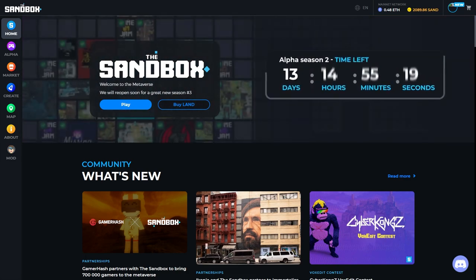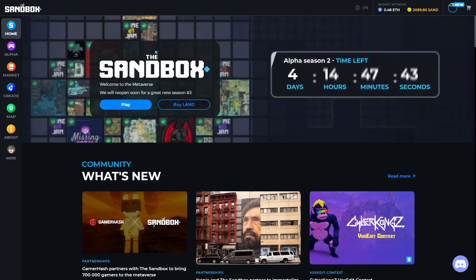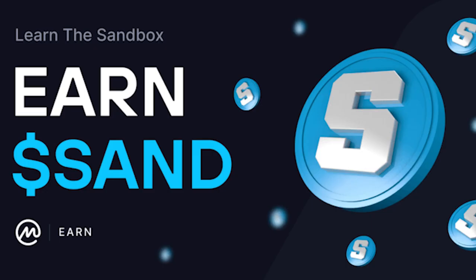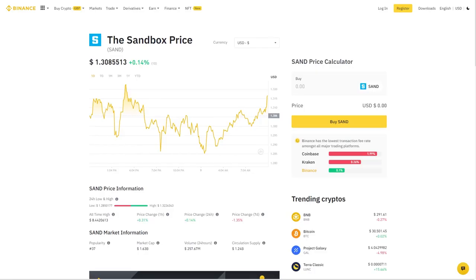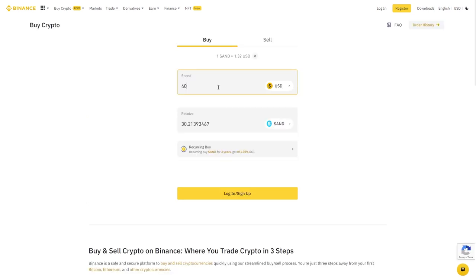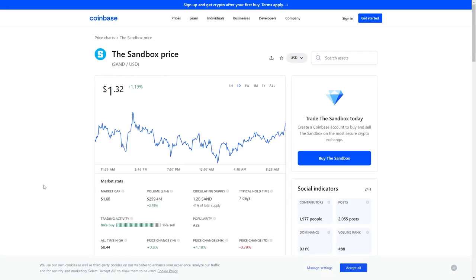Sandbox uses a cryptocurrency called Sand. The way you get Sand is in a few different ways. You can either visit an exchange site like Binance, Coinbase, or Kraken where you can either use your fiat to exchange for Sand or exchange another crypto coin for Sand.